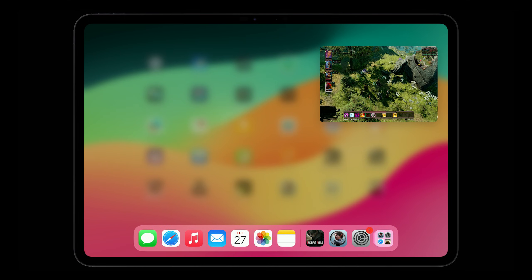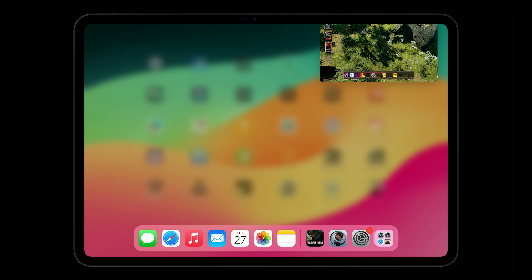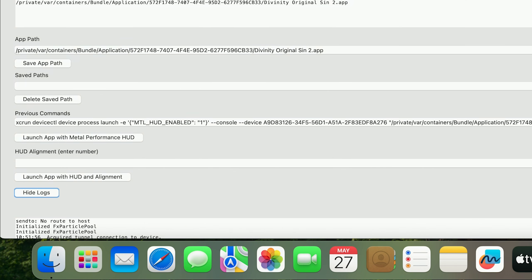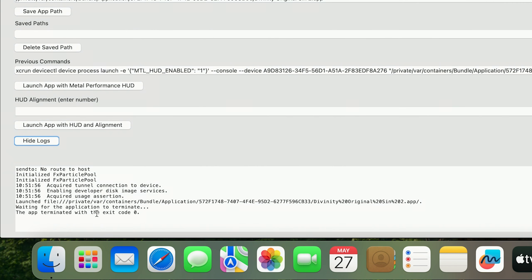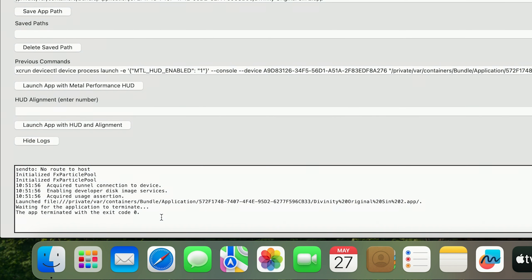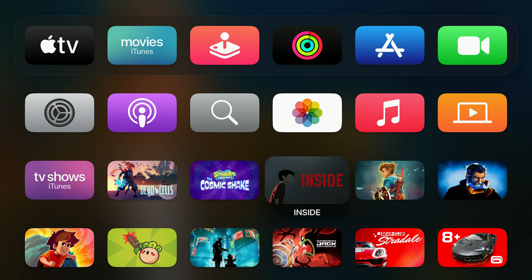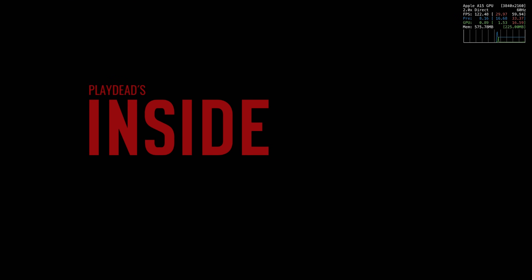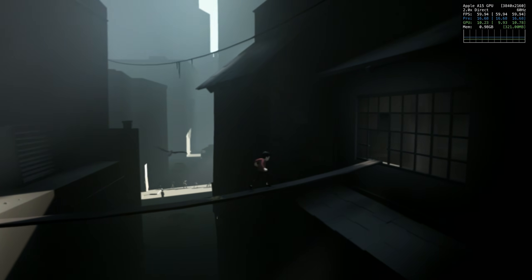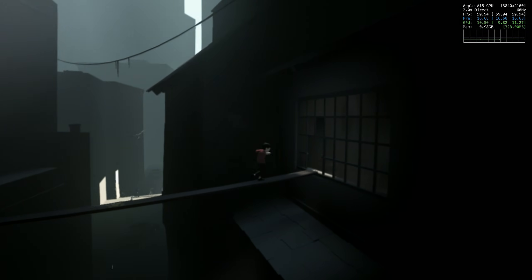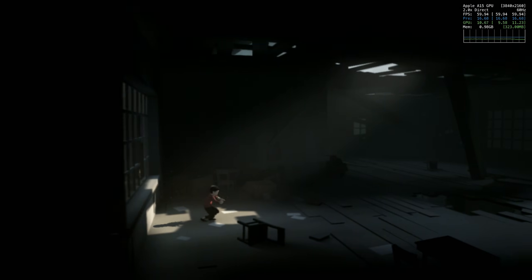Once you close the app, you will also get a list of your logging information. This tool also works with Apple TV, although it's a little more complicated to pair initially. See my GitHub page for more info on that.